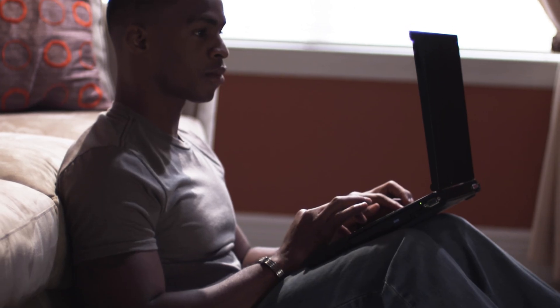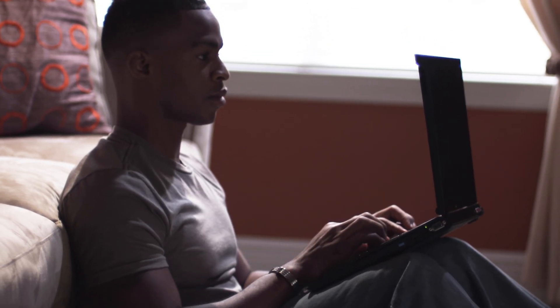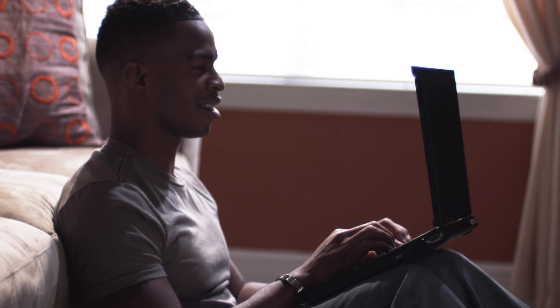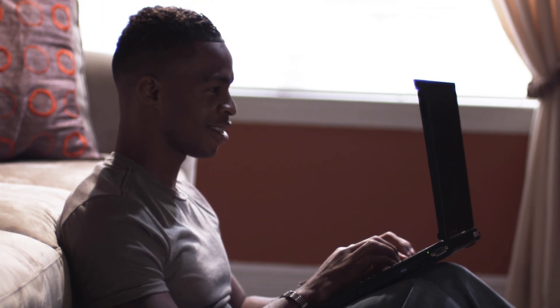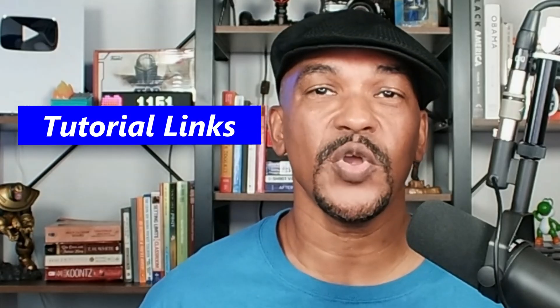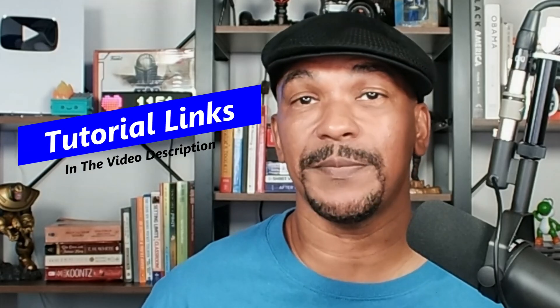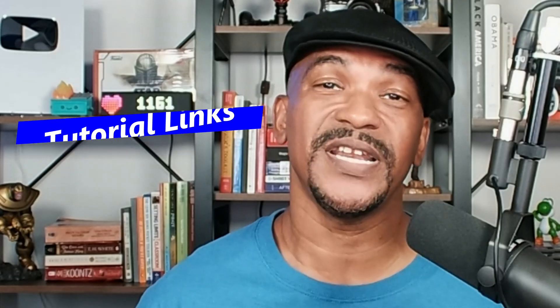I'm going to share 5 video editing tips to save you time and create better videos using PowerDirector. Tutorial links for all the tips I share will be in the video description. It's time for a tip drill.